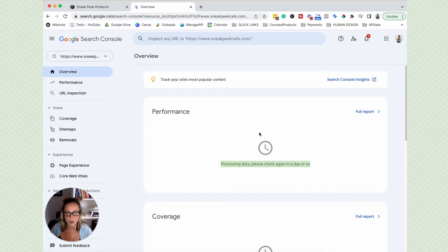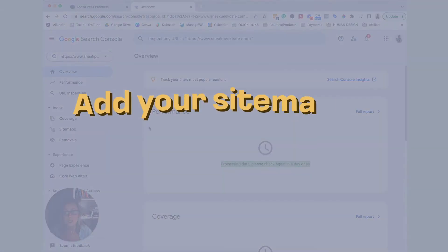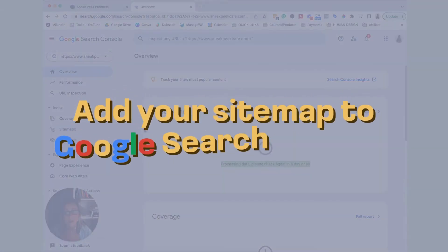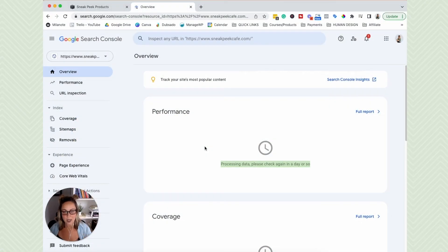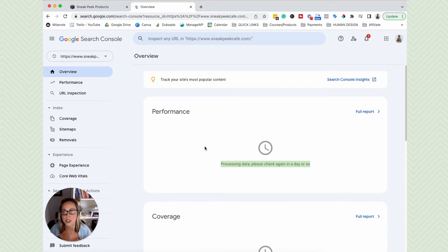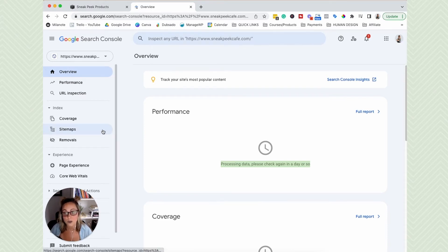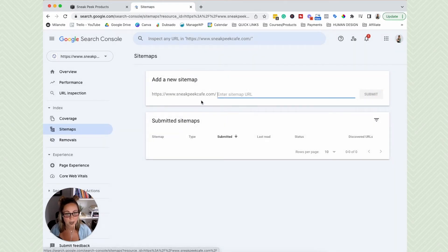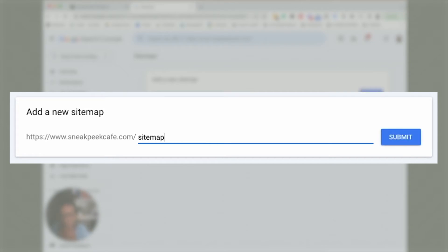But before you close out of Google Search Console completely, there is another thing that I'd like you to do quick. So I would like you to add your sitemap to Google Search Console. What this is going to do is your sitemap is essentially like a roadmap of all of your content on your website. The sitemap is in a structure that Google understands really well. So we want to add our sitemap over here. So click on sitemap and you're going to see your URL right here. Since you're on Squarespace, your sitemap URL should be the exact same URL that I'm about to type in: sitemap.xml.